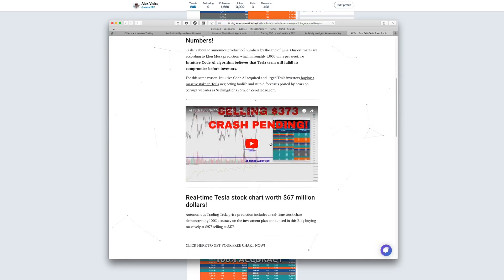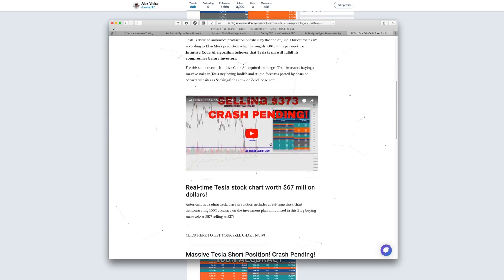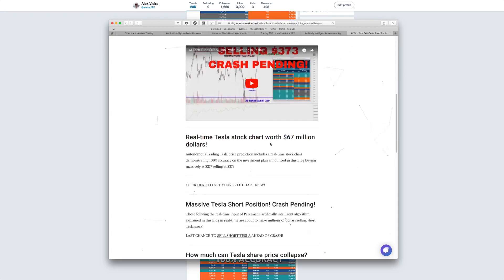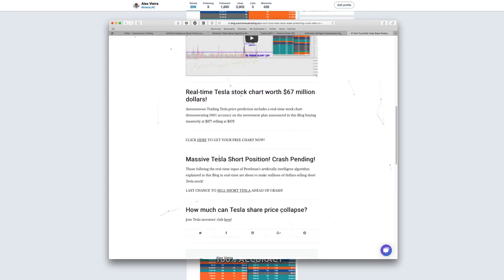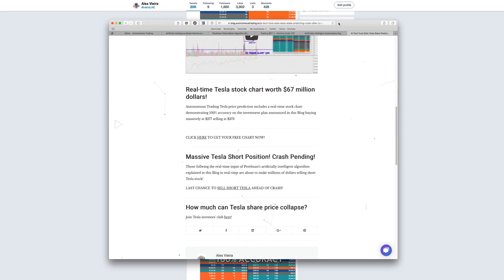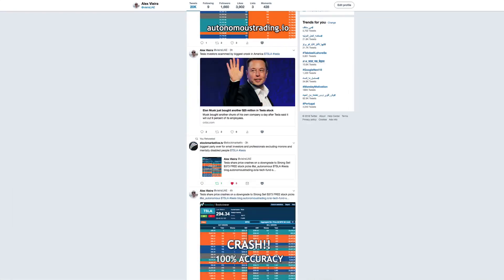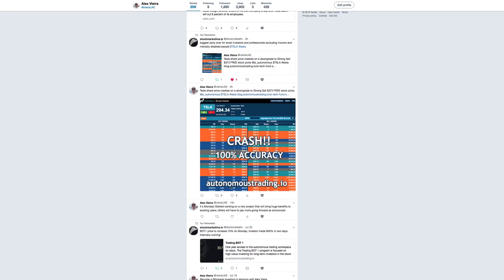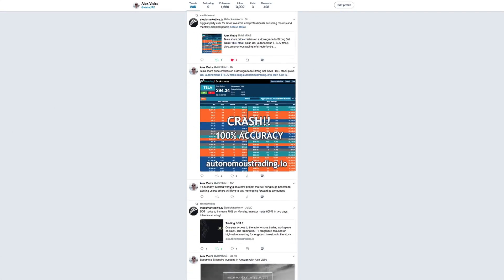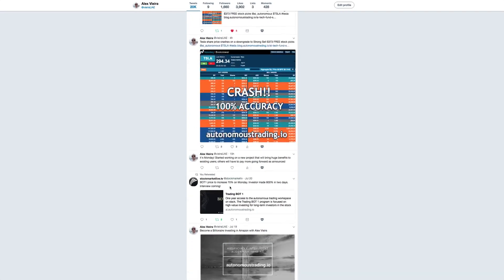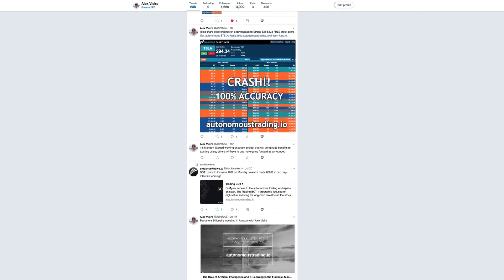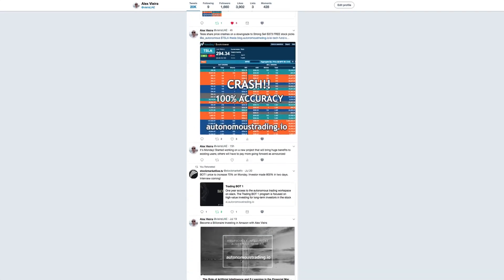And by reversing to the short side, as you have here, massive Tesla short position, crash pending today, you are obviously a multi-millionaire without any risk whatsoever. And with this I terminate. Thank you. Bye.